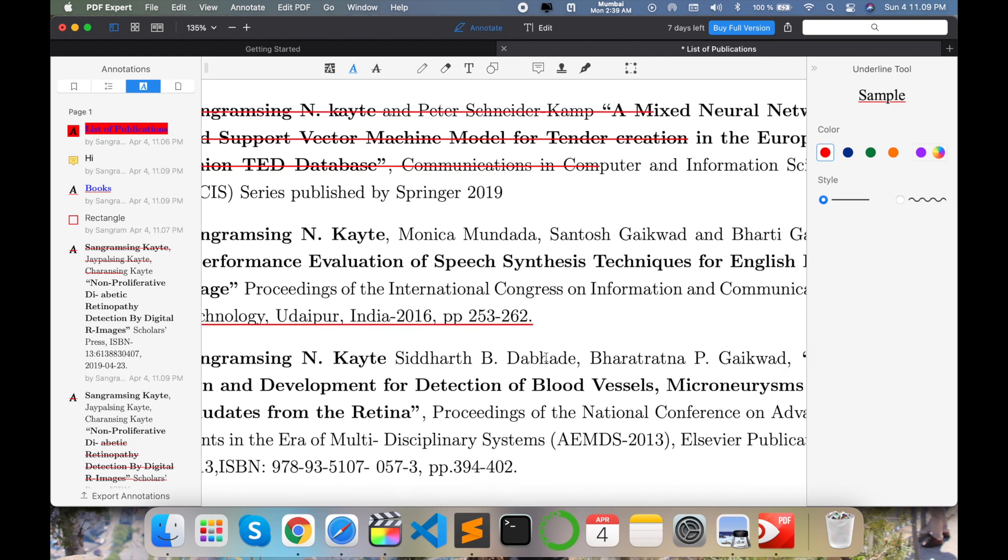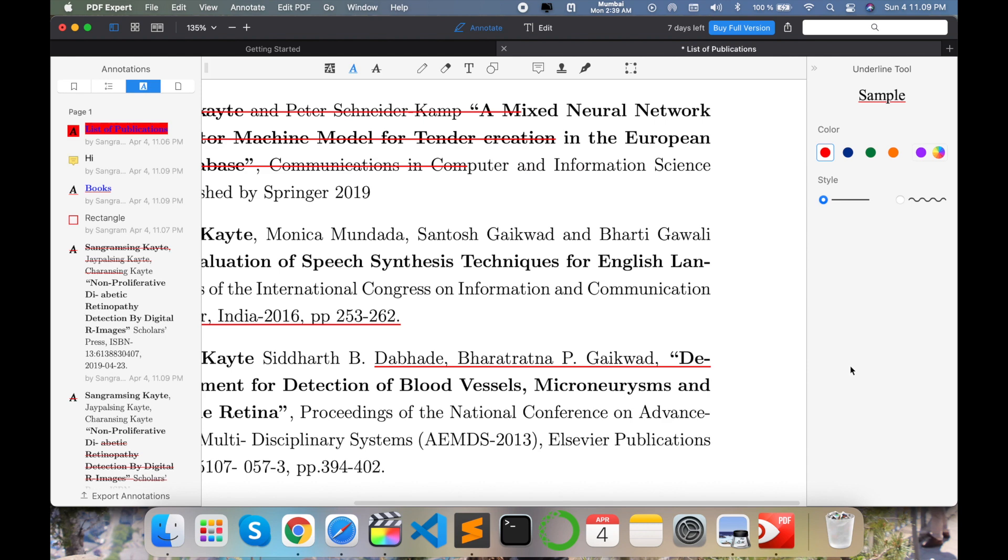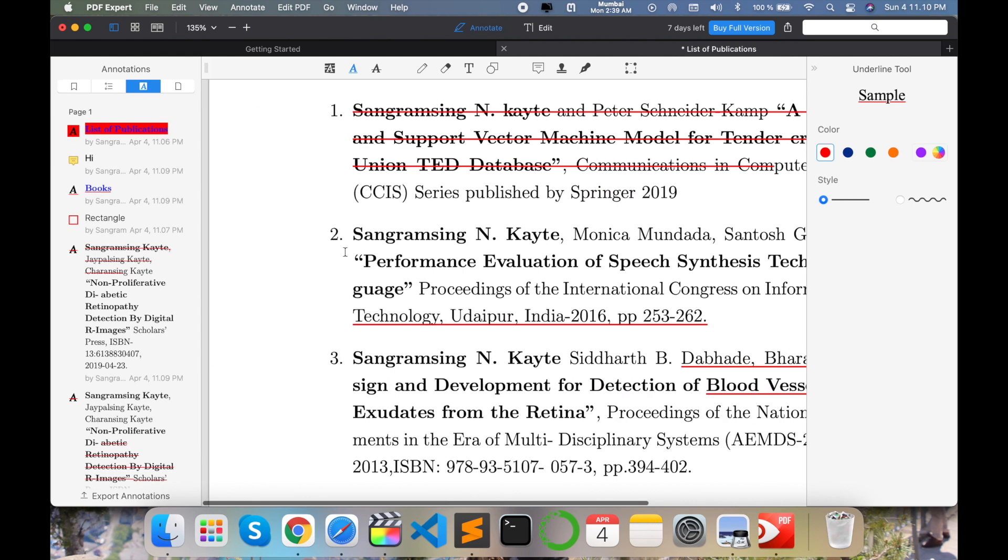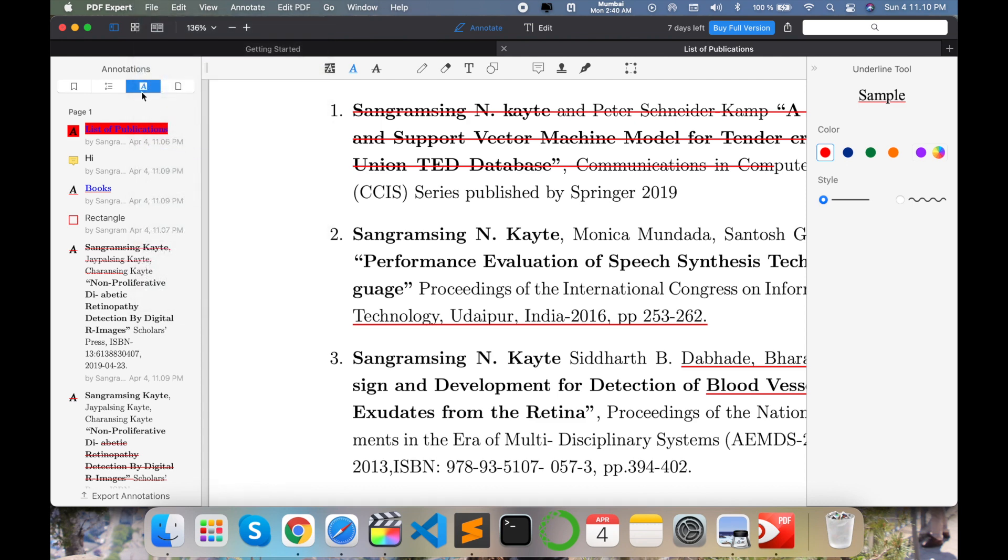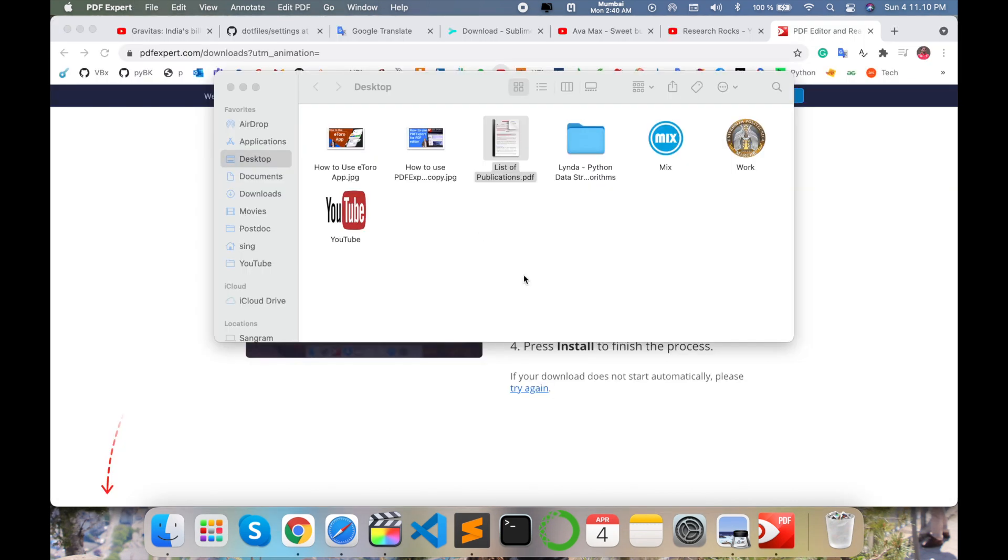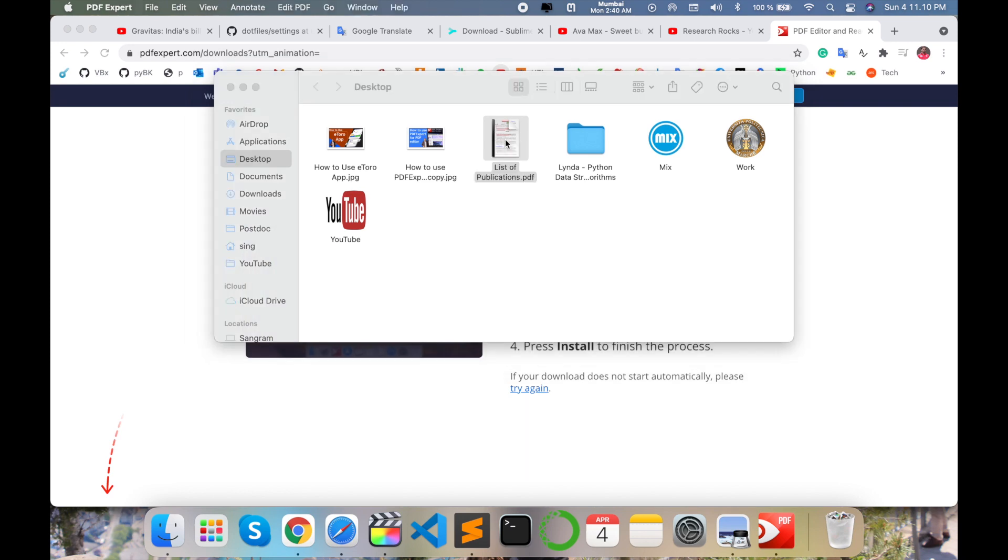So some basic information is available here. All changes are done, you just simply save, close this one. Again I open this file, so look at this, all changes are available here.